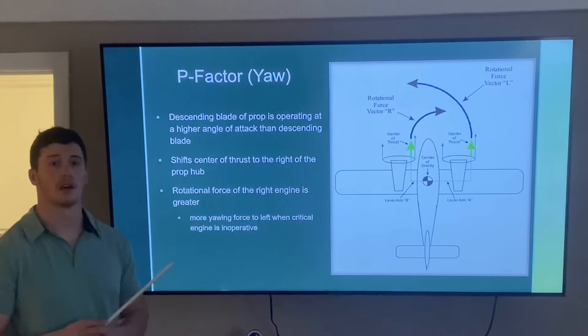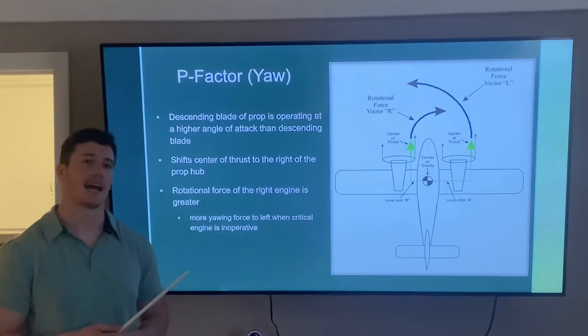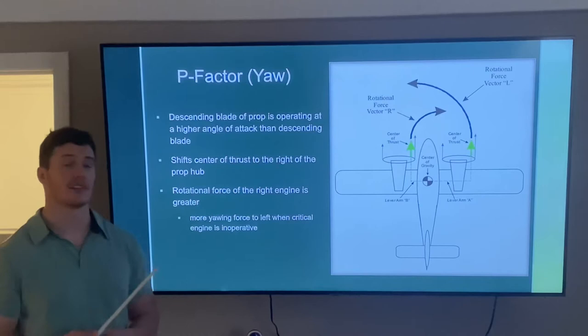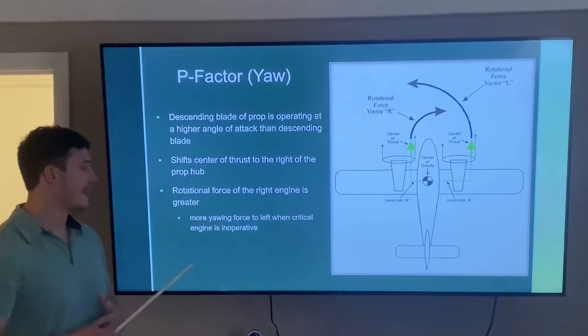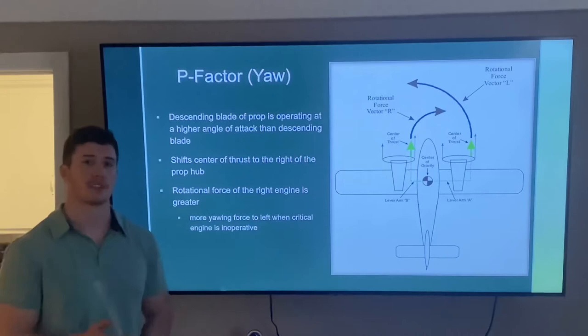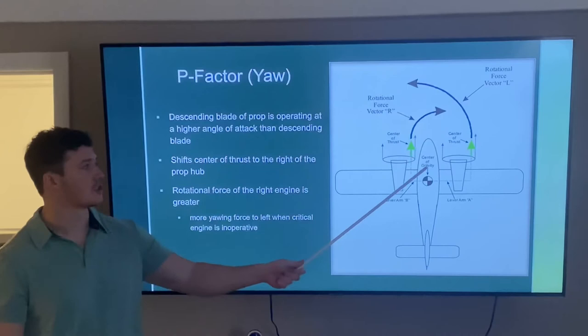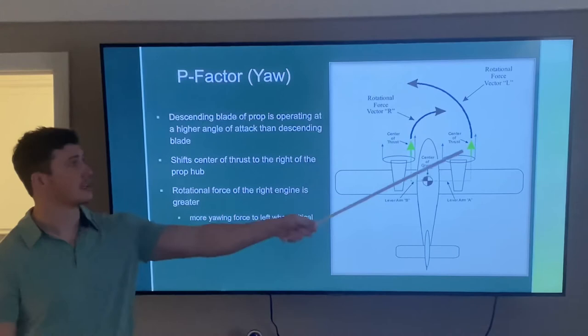P-factor produces yaw, and you may remember this from single-engine training. As the plane flies at a higher angle of attack, the descending propeller blade is at a much higher angle of attack than the ascending blade. This shifts the center of thrust to the right of the propeller hub. The right engine's center of thrust has a longer lever arm from the center of gravity, giving it greater rotational force. So when the critical left engine is lost, there is more yawing force to the left, as shown by the directional force vector arrow.